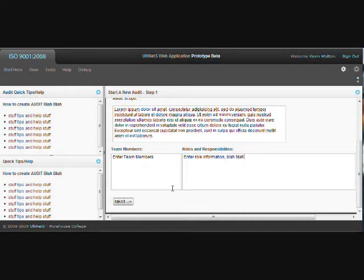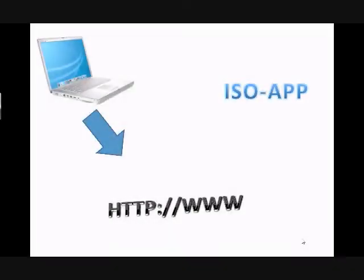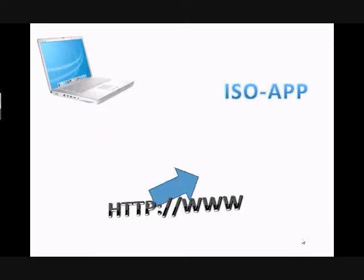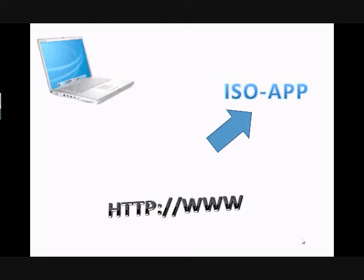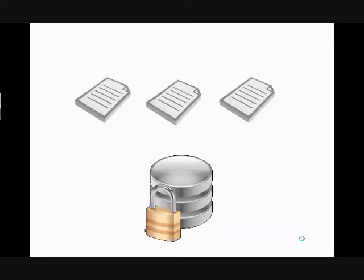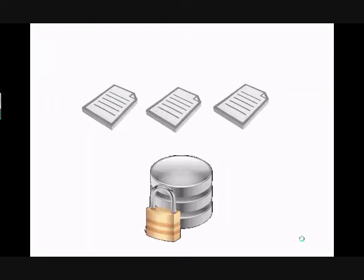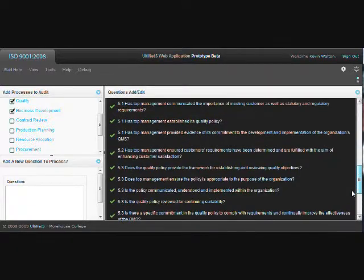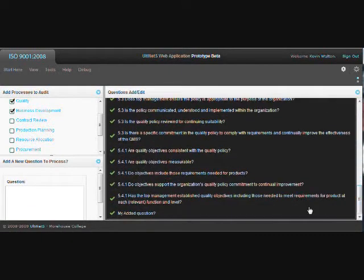Verified users can access the application from any remote location with an internet connection. Audit information is gathered and stored in a secure database accessible for future use. Customizing the audit process is effortless, making it simple to tailor each audit to the company's specific needs.